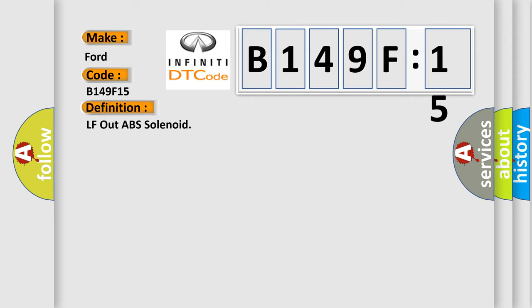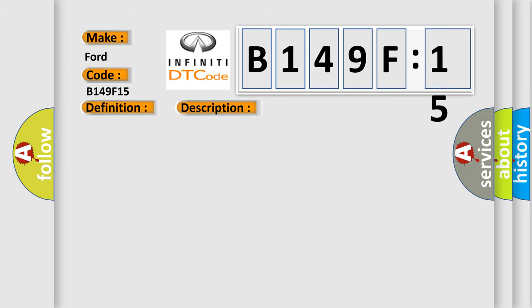The basic definition is LF out ABF solenoid. And now this is a short description of this DTC code. When the control unit detects a malfunction in the front LH outlet solenoid circuit.